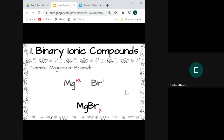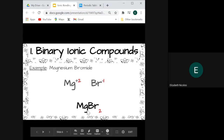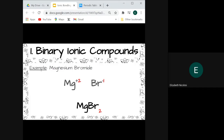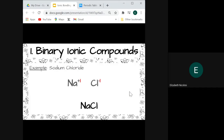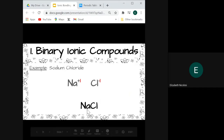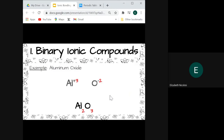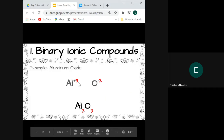Here are a few examples. Magnesium bromide: magnesium forms a plus 2 ion and bromine forms a minus 1 ion. We take the numbers 2 and 1, cross and drop them — the 2 goes next to bromine and the 1 comes down next to magnesium — giving the formula MgBr2. For sodium chloride, both ions form a 1, so they cancel each other out and we write the formula as NaCl. For aluminum oxide, aluminum forms a plus 3 ion and oxygen forms a minus 2 ion. We cross and drop those numbers to form Al2O3.